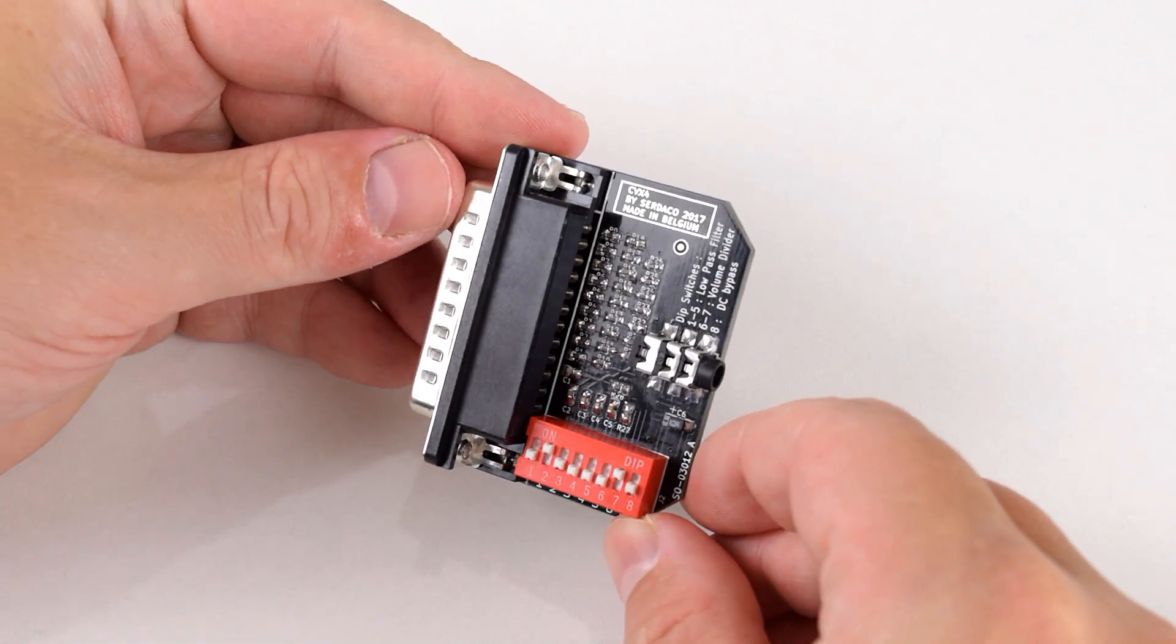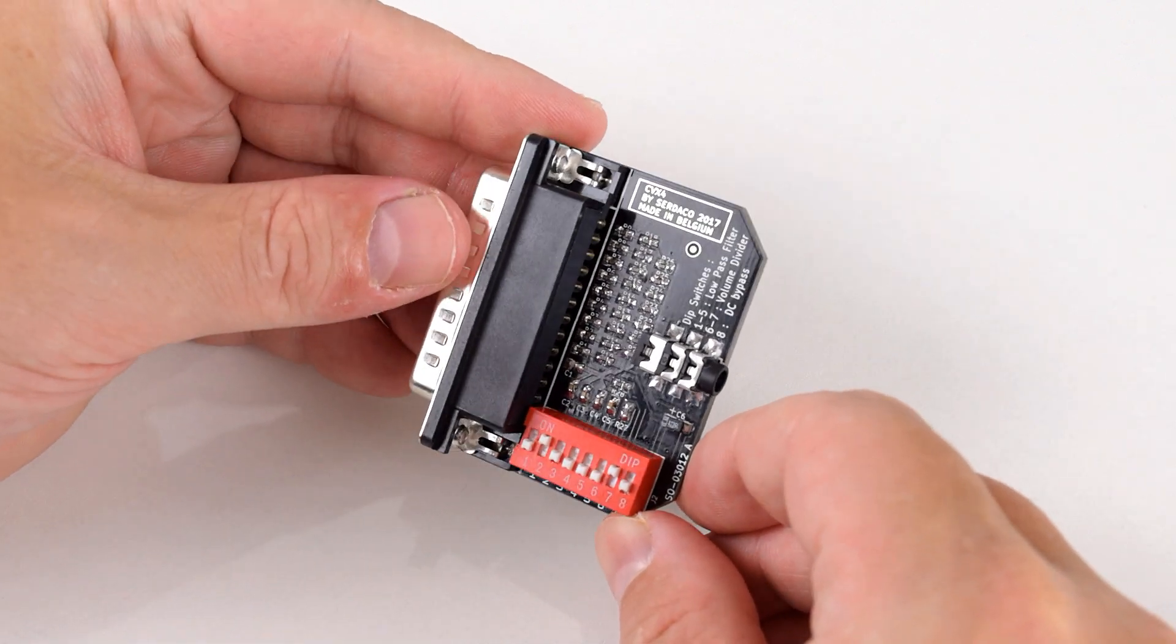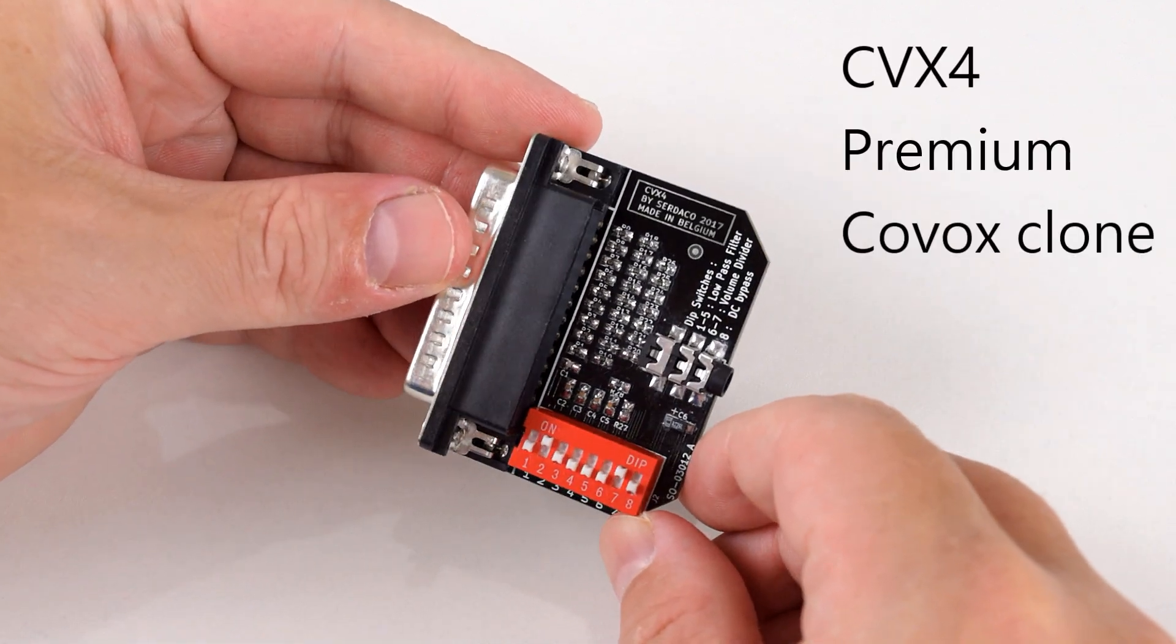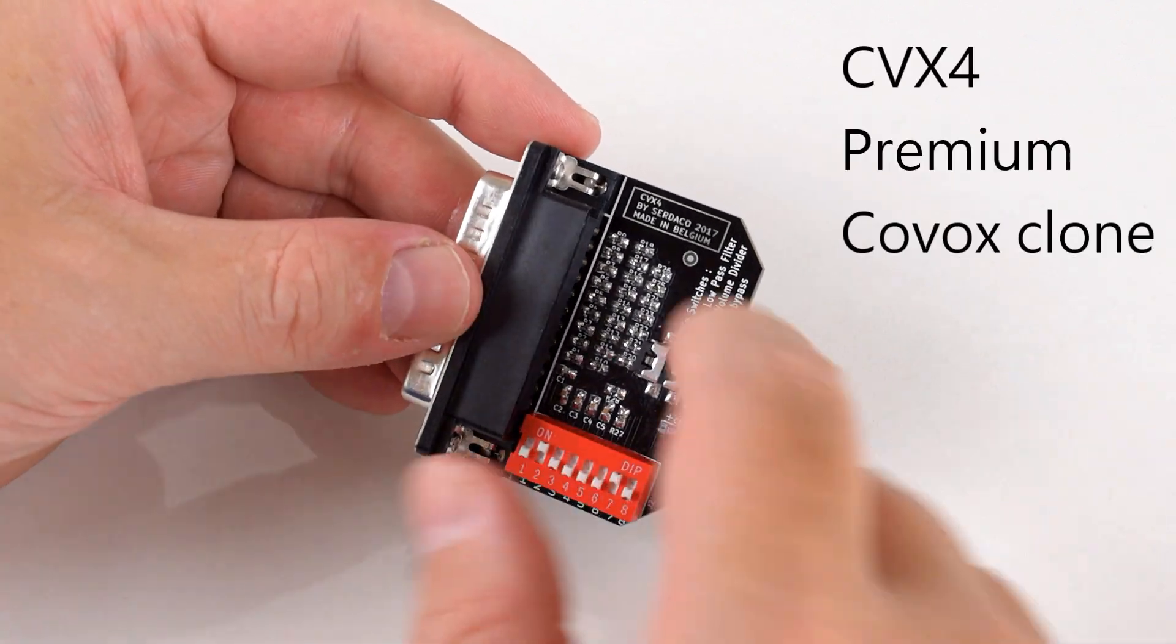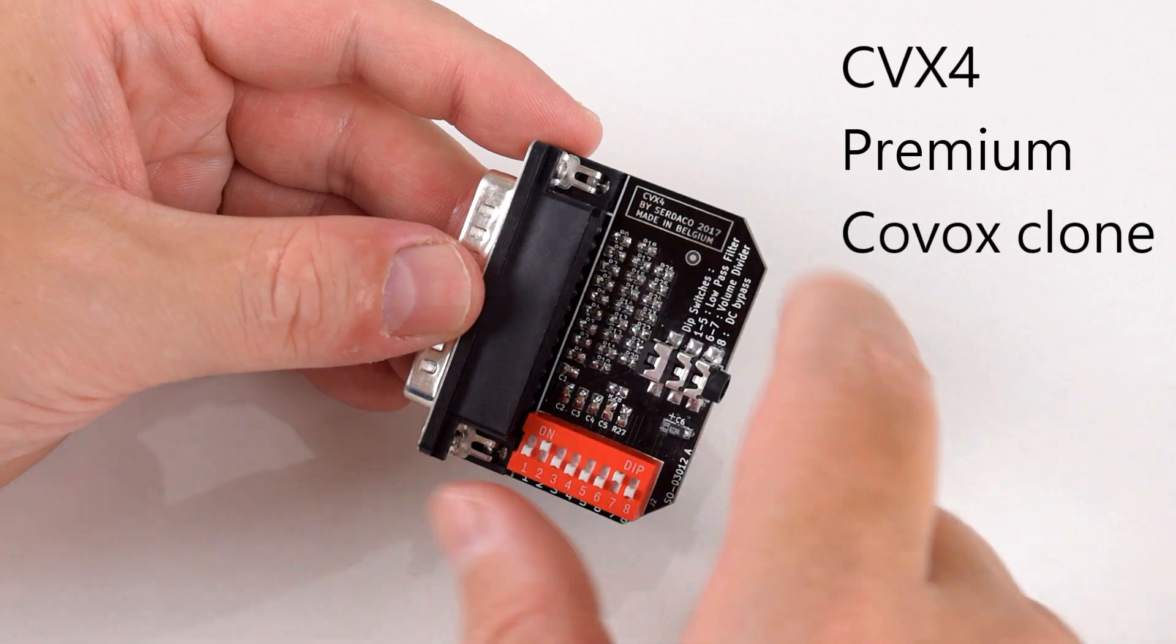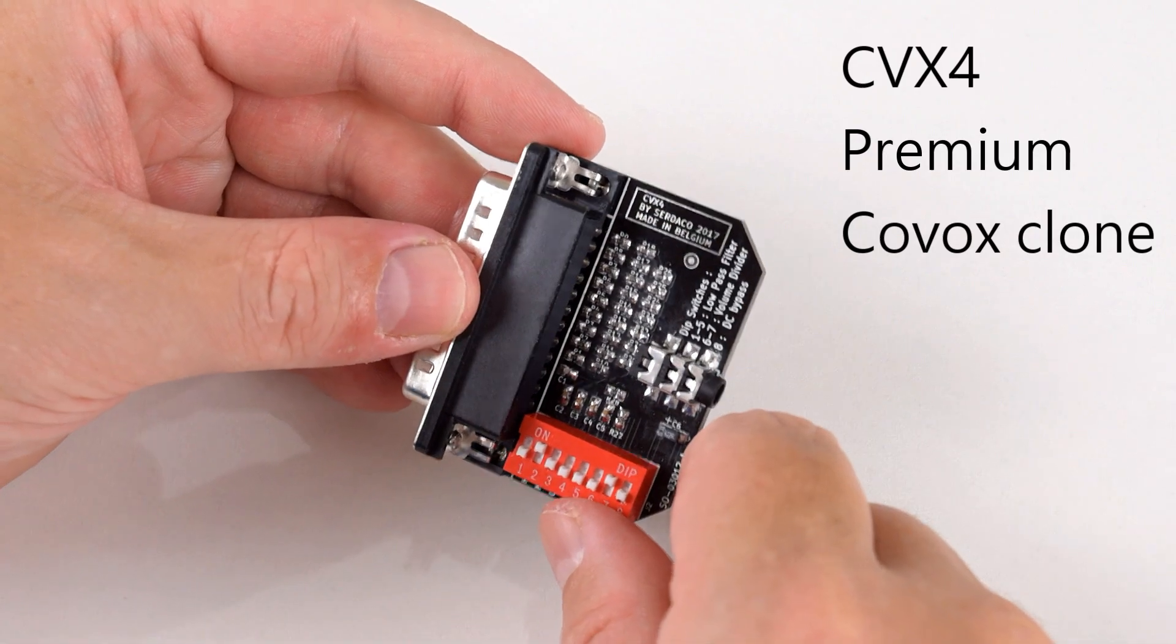Hey guys, how's it going? Welcome to another video. Today we're looking at the Covox 4 or CVX 4 from Zedekko.